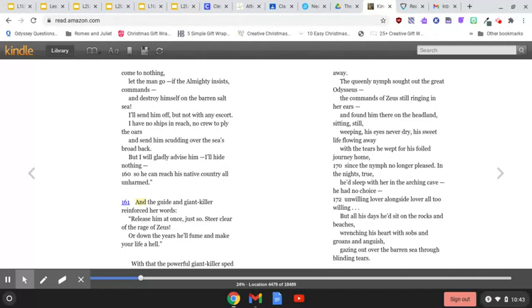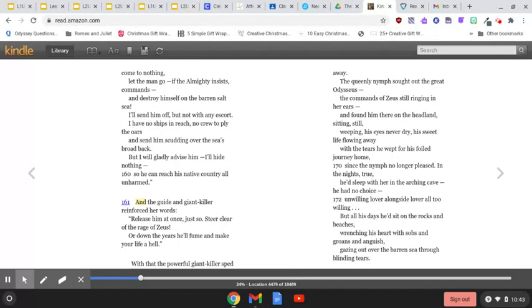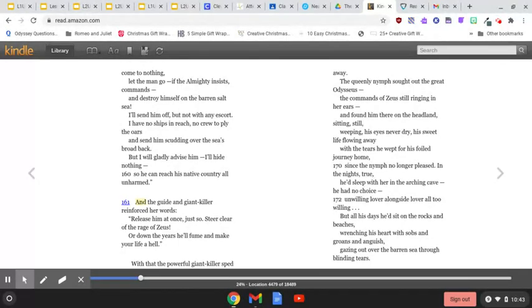The queenly nymph sought out the great Odysseus, the commands of Zeus still ringing in her ears, and found him there on the headland, sitting still, weeping, his eyes never dry, his sweet life flowing away with the tears he wept for his foiled journey home.